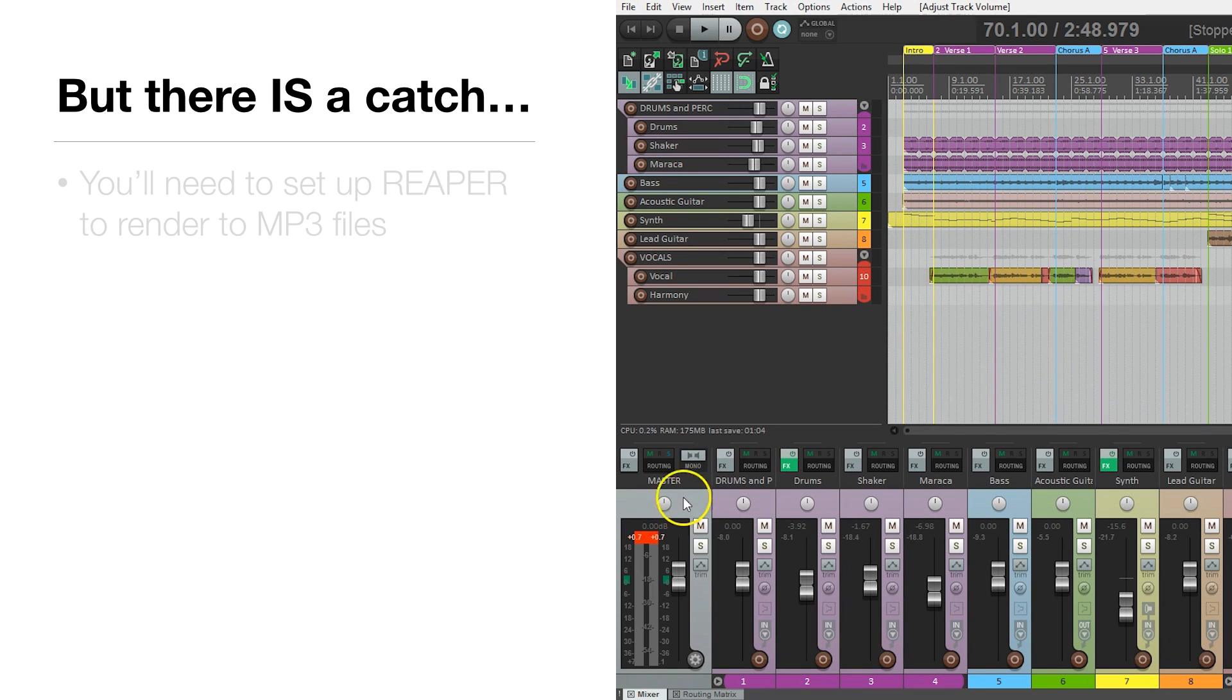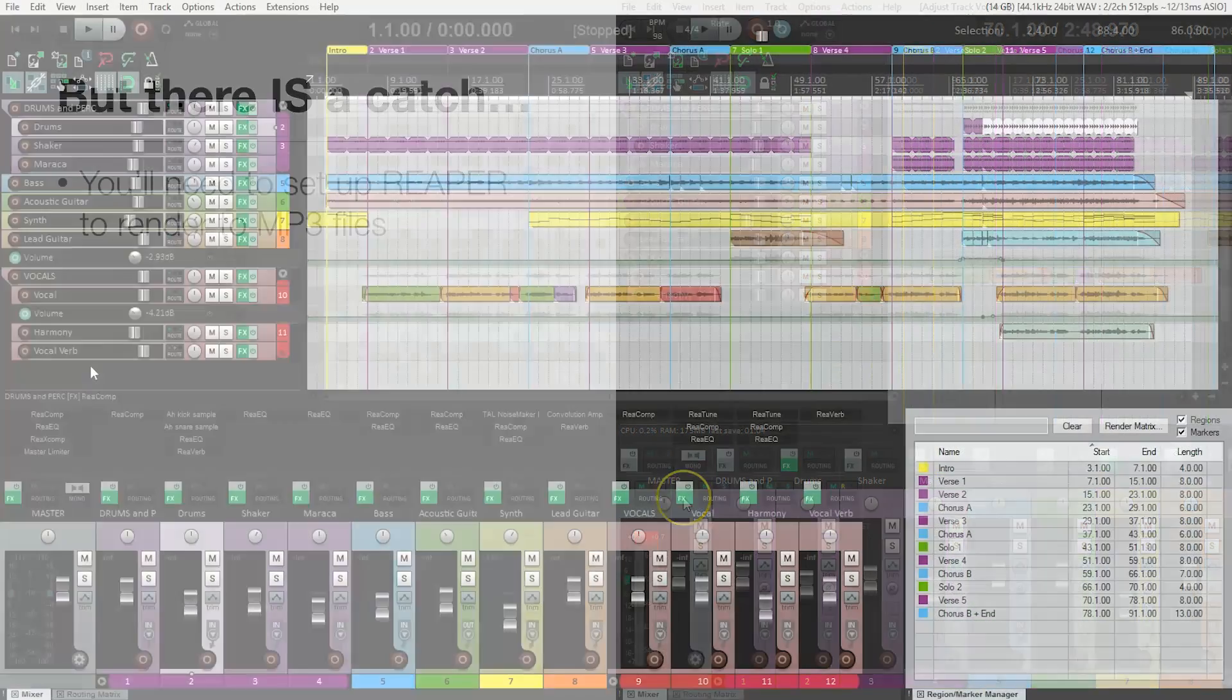But there is a catch. You'll need to set up Reaper in order to enable it to render to MP3 files. I'm going to show you how.